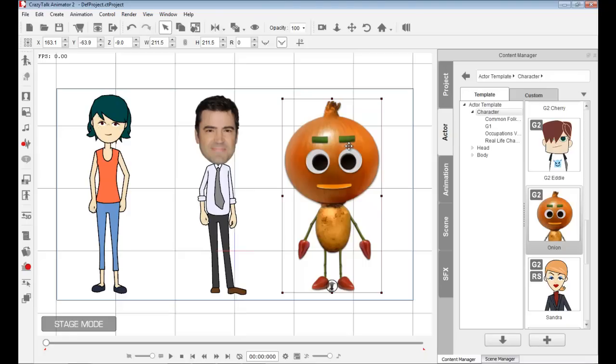In another tutorial, we covered how to import these to replace body parts. Then later, you bring in additional facial sprites and replace them inside. Now you have a walking, talking character with a head and body created from photographs.